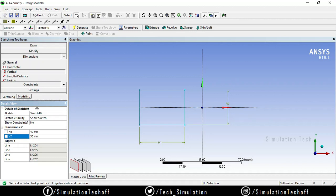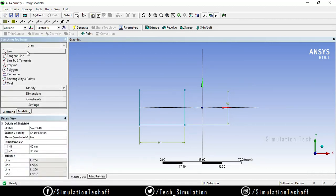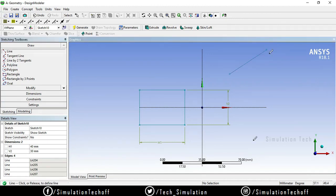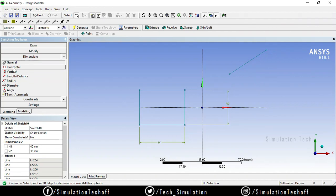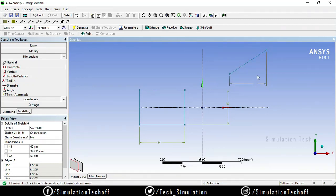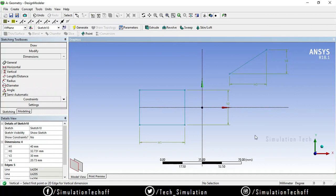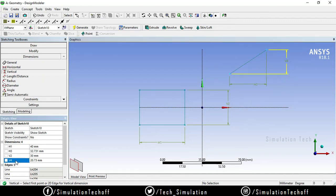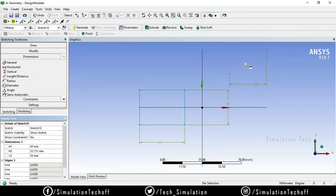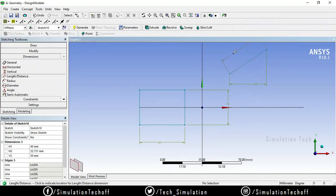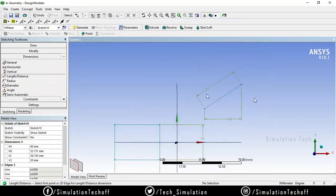The next option is length, which is useful when you have a tilted or slanting line. In this condition you cannot use the horizontal option — it would only measure the horizontal distance, and the vertical option would only measure the vertical distance. If you want to measure the actual length of a slanted line, go to the length option, select the first point and the second point, and the actual length will be created.